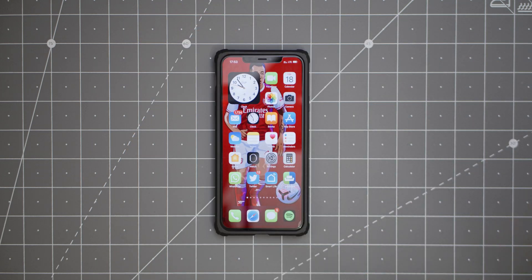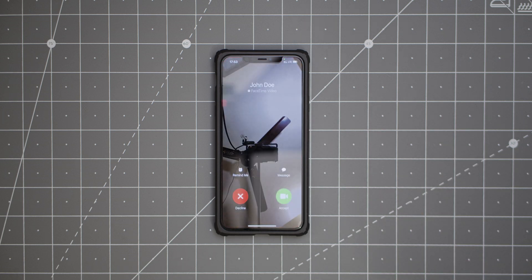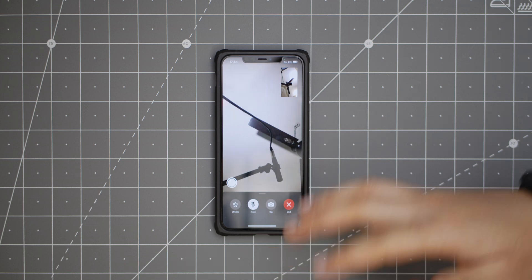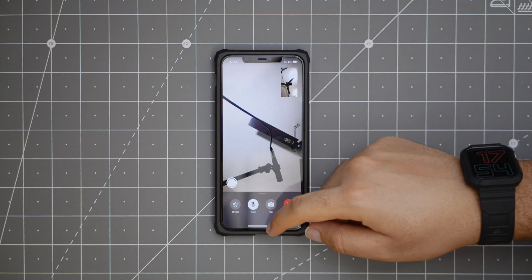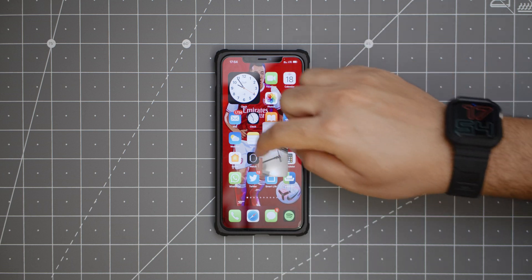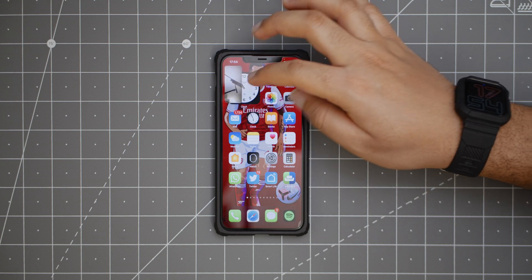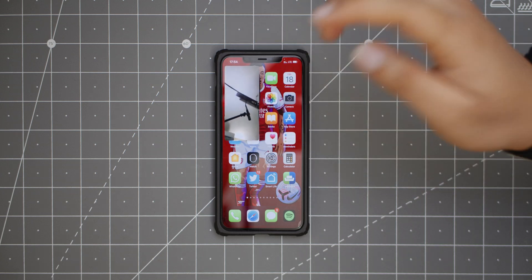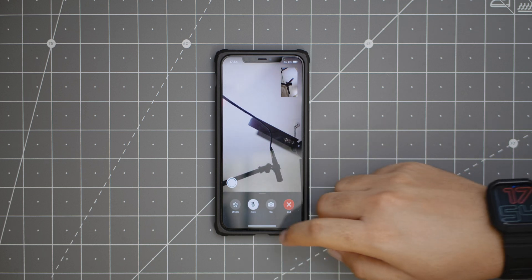Finally on iOS 14, we have picture in picture mode. I'm getting a video call on FaceTime from John Doe. When I answer and want to do something else, I can just minimize it, keep it anywhere on my screen, and keep doing whatever I'm doing. You can also reduce the size, increase it, or go back into the video call. Really, really nice for productivity.